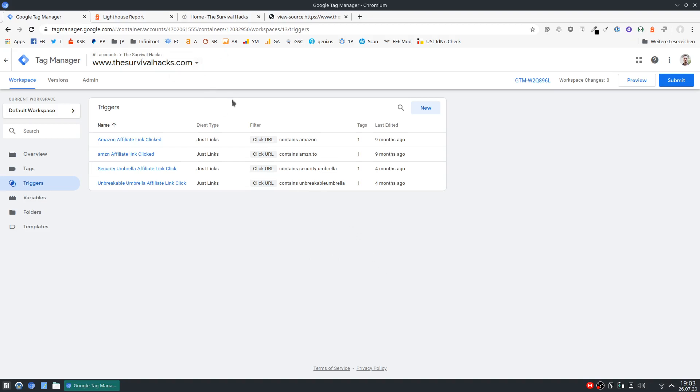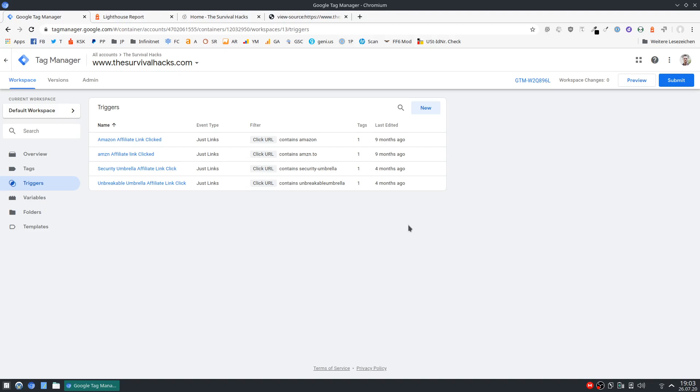Again I'm going to use survival hacks as an example. I mentioned this GTM offloading in a previous audit and the site owner asked me how he can do this. So I thought because there aren't any tutorials on Google as far as I could tell, that I'm just going to do a quick video on this.